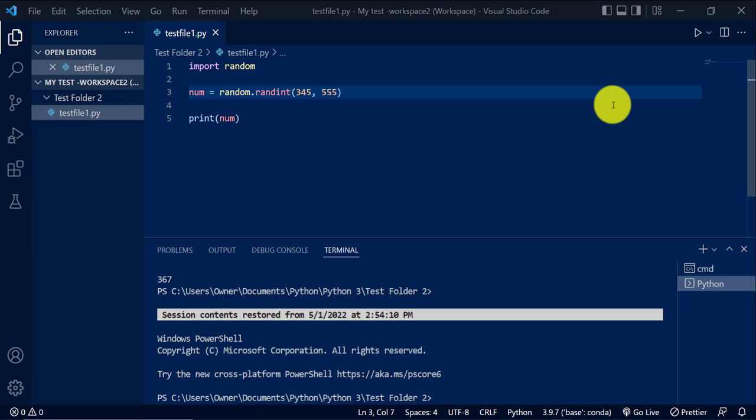which is also sometimes referred to as PEP or the Python Enhancement Proposals. So there's two tools mainly that allow you to write code that adheres to the PEP's coding style.